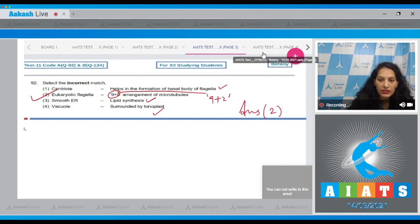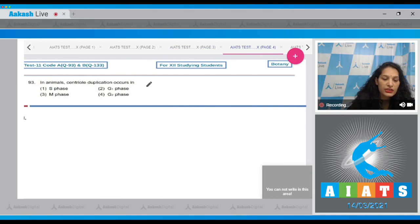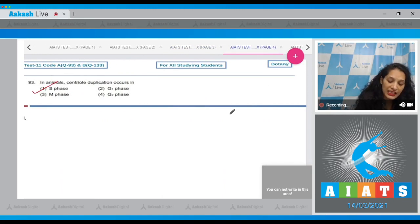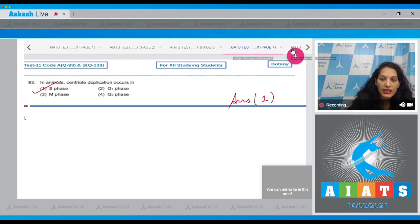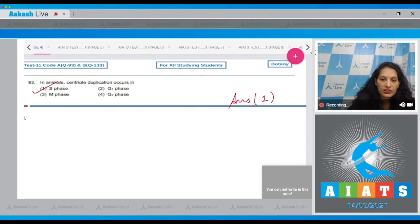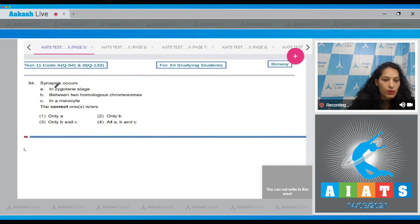Question number 93, an animal central duplication occurs in - it occurs in the S or the synthetic phase. So the correct option is option number one. Let's move to the next question.